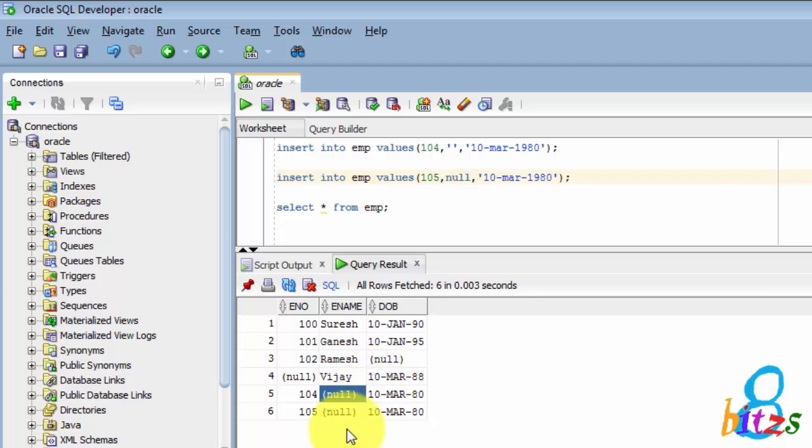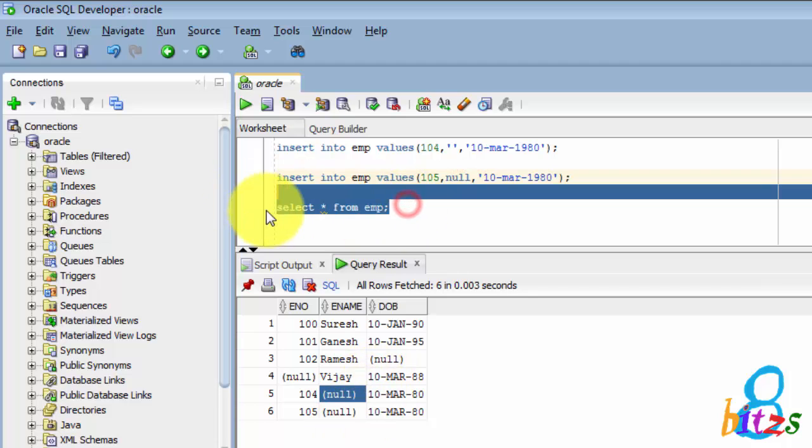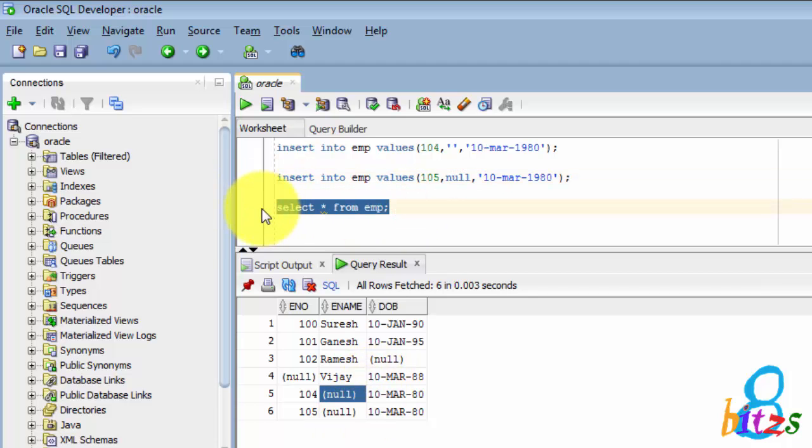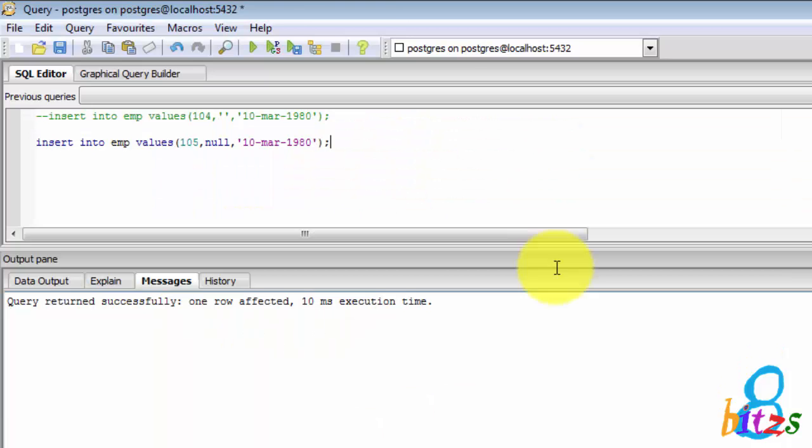In Oracle, if you use single quotes as well as NULL, it considers as NULL only.